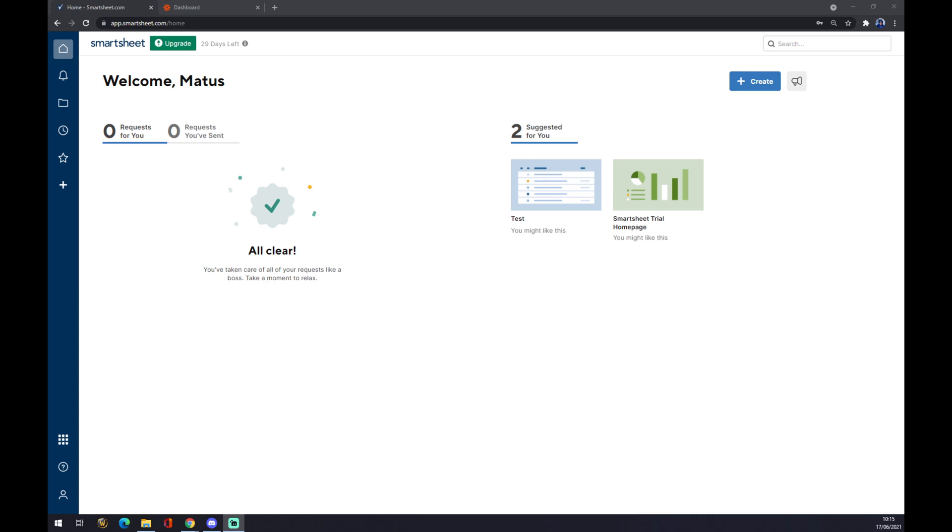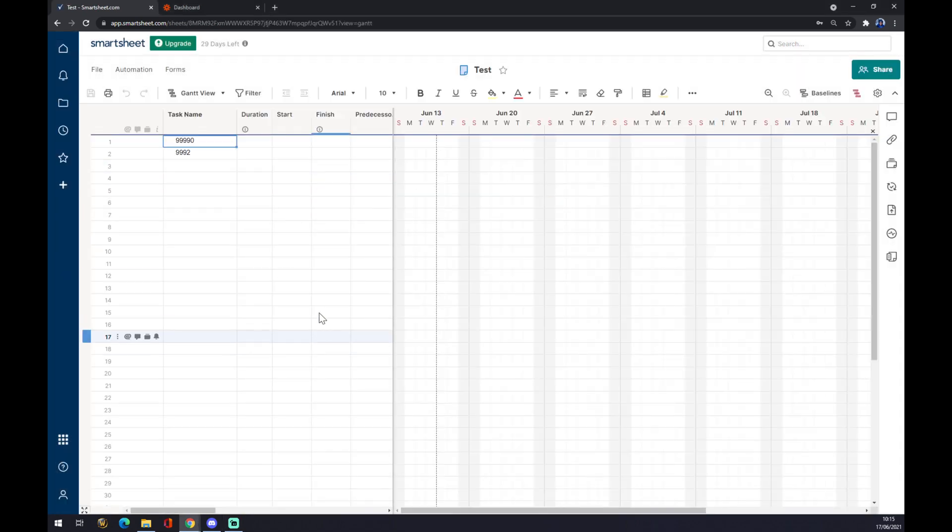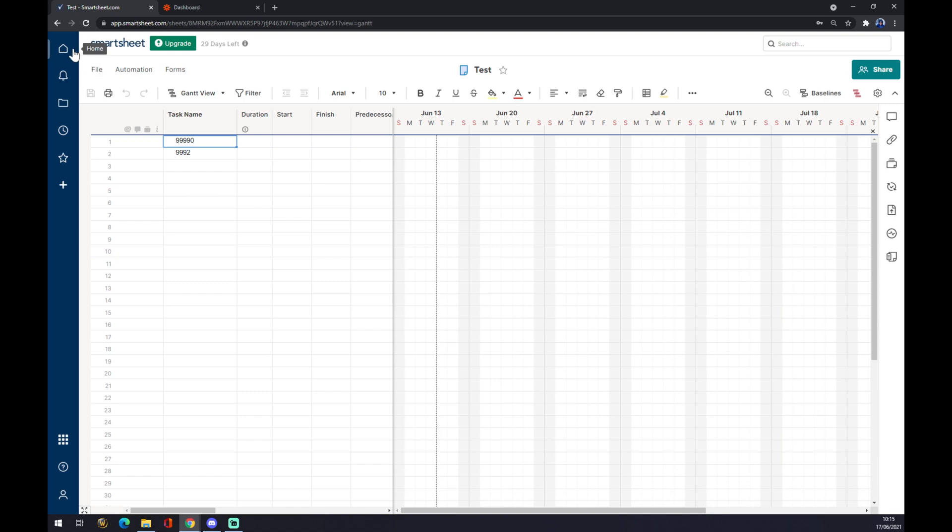Once we do that, we want to create, or if we already have some sheet created, we want to make ourselves a test sheet like I did. It's just basically one smart sheet.